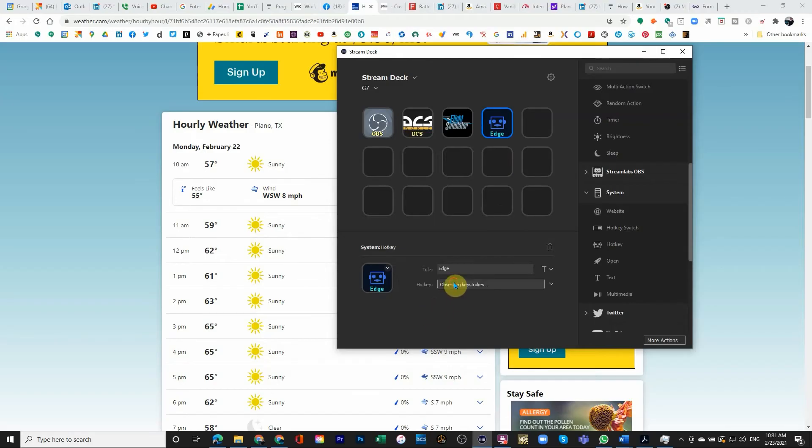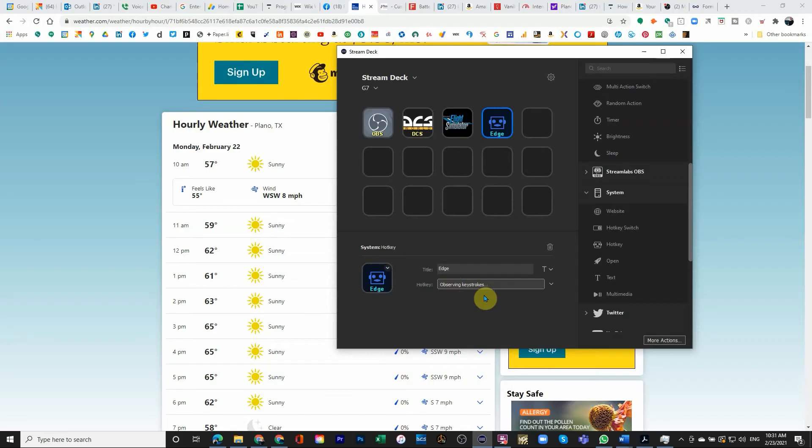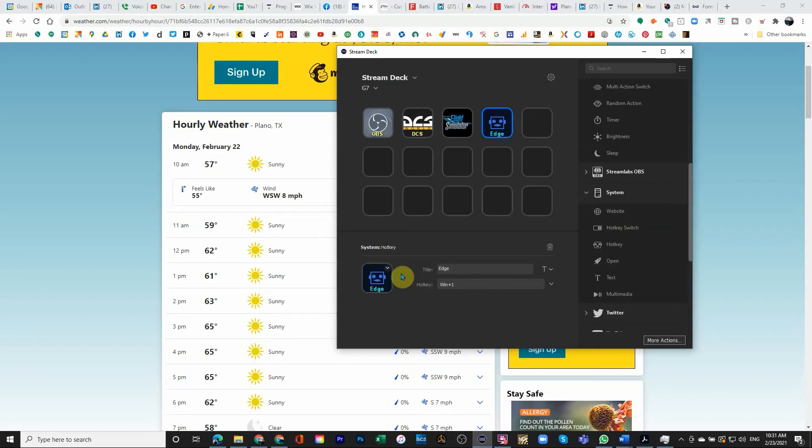Then I click here. When I click here, you will see in the hotkey field, you see that it says observing keystrokes. And what I will do now is I will do the exact keystroke sequence that I want to do in my keyboard. So I'm going to hold Win and you can see that now it shows Win is pressed. And I'm going to press 1. So you can see that I've set Win plus 1.